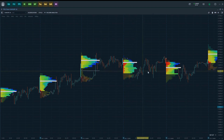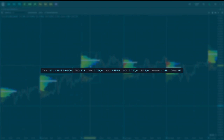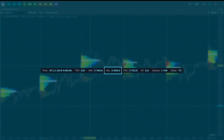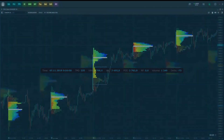Summary information for a profile can be obtained by hovering over it with the cursor, which activates the info window at the upper left corner. The Time field shows the start time of each profile. TPO shows the total number of boxes or letters inside the profile. VAH and VAL show the upper and lower levels of the value area respectively. The Rotation Factor (RF) shows the general mood inside the profile — a positive value means the market is growing more than falling, and the higher the RF value, the stronger the upward tendency.